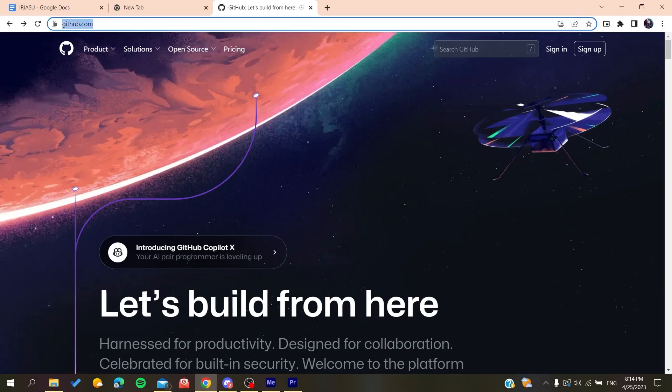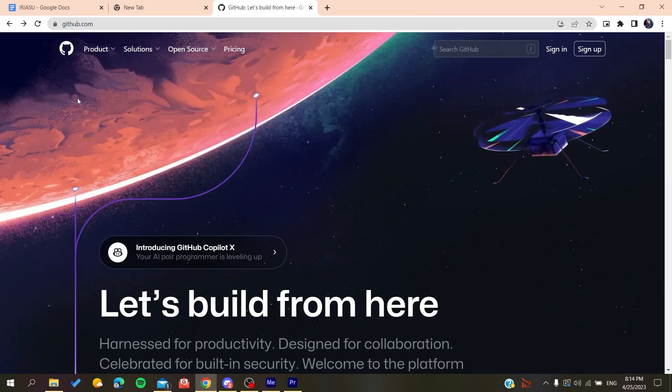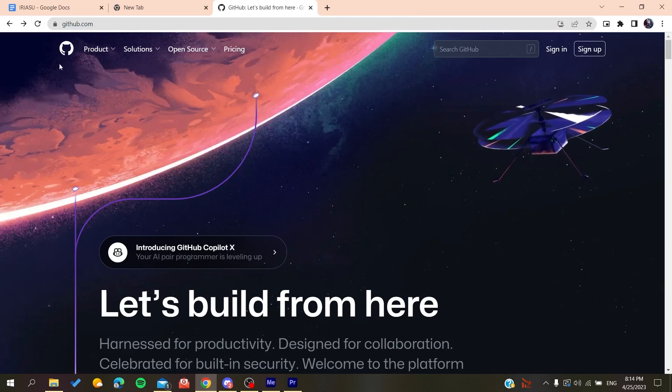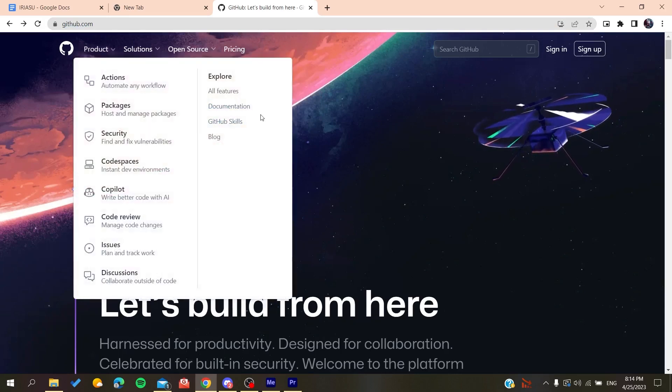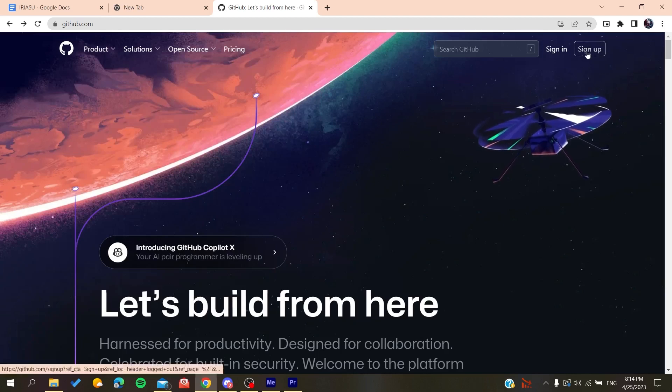After that, you'll need to go to github.com. Now we'll need to create an account so we can use the GitHub services. Basically, all we need to do is click on sign up.